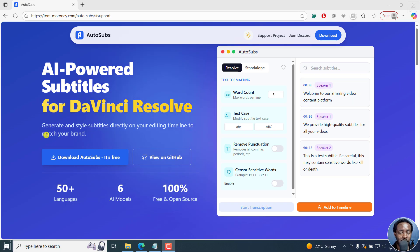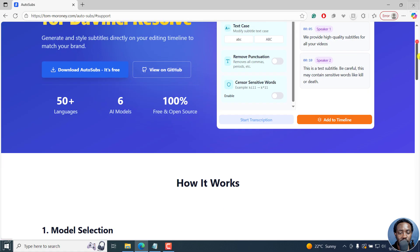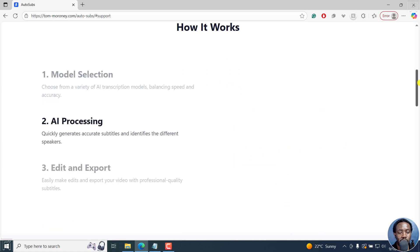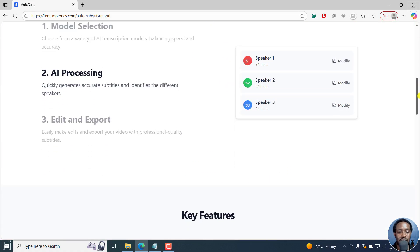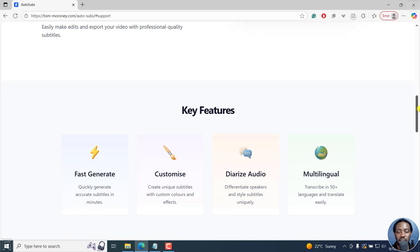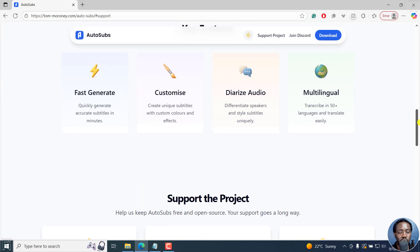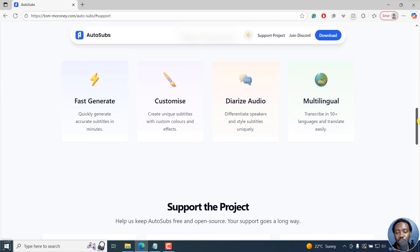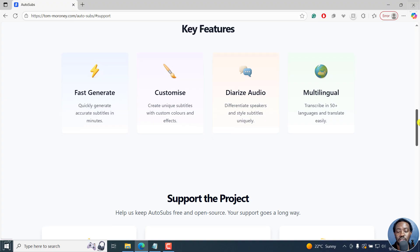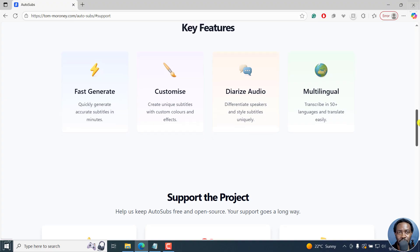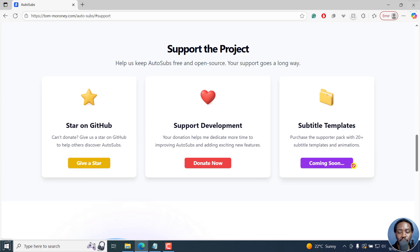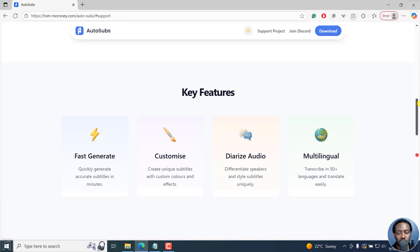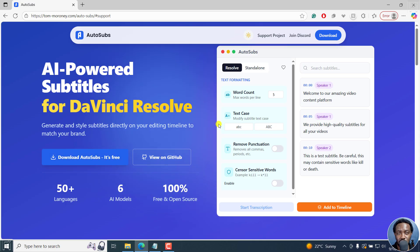It's AI-powered subtitles for DaVinci Resolve. You can generate and style subtitles directly on your timeline to match your brand. If you scroll down, you can see how it works: model selection, AI processing, edit and export. Key features include quick generation, customize, diarize audio, multilingual support. It's powered by OpenAI's Whisper, and subtitle templates are coming soon. You can always download it from the link in the description below.